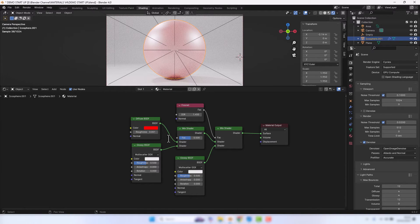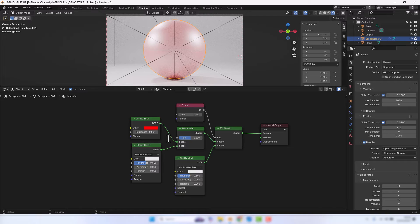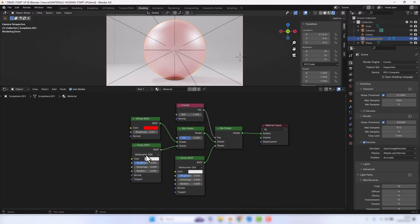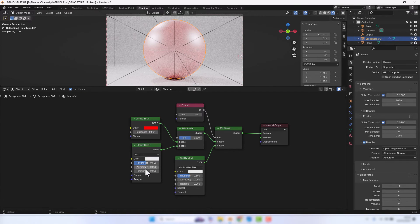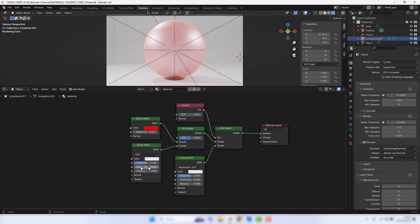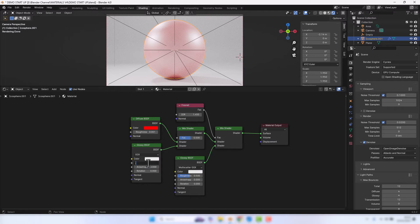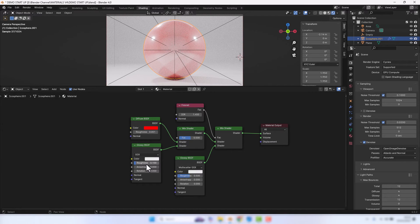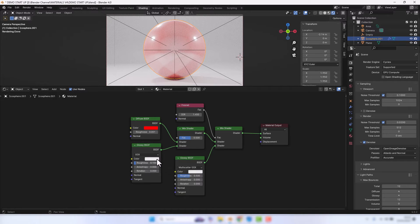For this Glossy shader we're going to go for GGX as the distribution. We're going to set the roughness to 0.1 and leave everything else as it is.